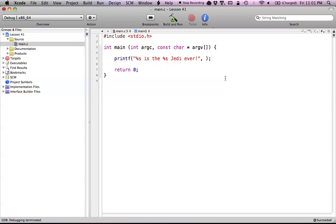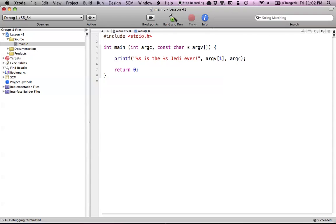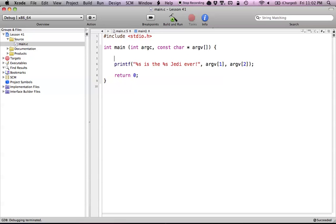The argument at the zeroth index is always the path of our program or the program name. So we're not going to be using the zeroth element in the array of arguments because that would be the name of the program. Any arguments that we type in are actually going to start at the first index. So argv at index 1 will be the first argument, and argv at index 2 will be the next argument. That sets up so that the two arguments we pass into our program will go to these two values.